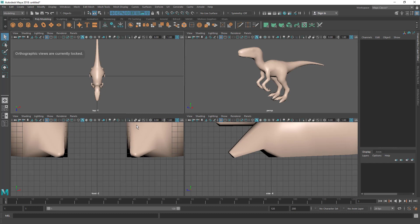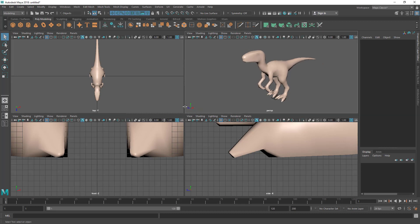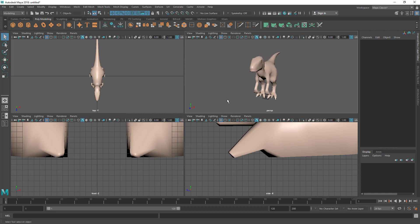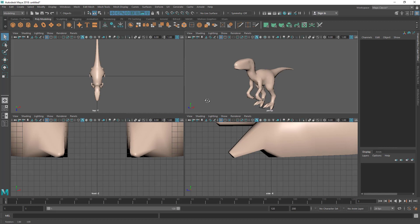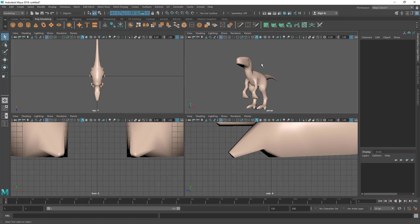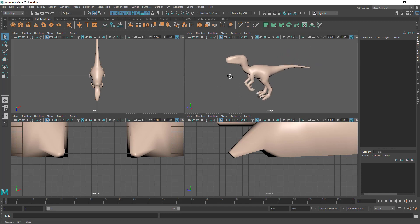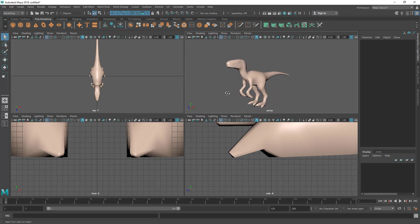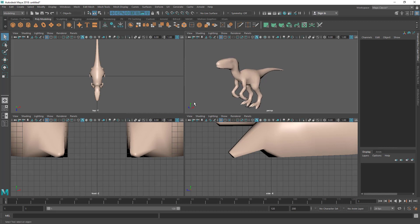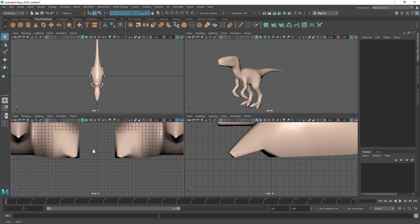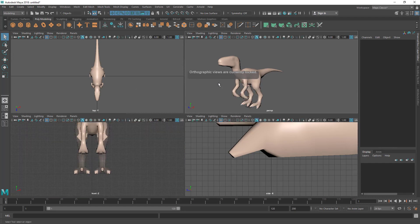We cannot rotate the three orthographic views because they are constrained to particular axes — meaning directions. We have three axes shown by the colorful lines: the Y axis is up and down, the X axis is left and right, and the Z axis is front and back. You can see them align when you rotate the perspective view. Remember the color coding: green for Y, red for X, and blue for Z.